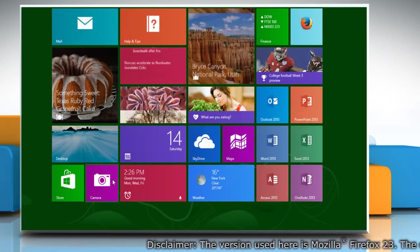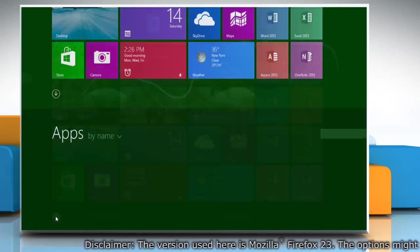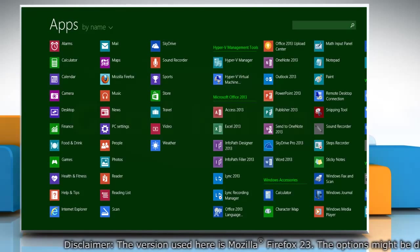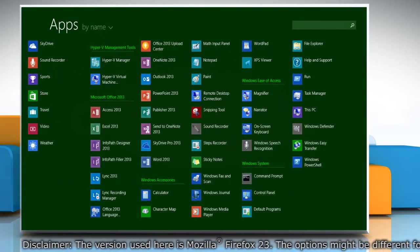On the start screen, click the down arrow icon on the bottom left corner of the window to access all apps.